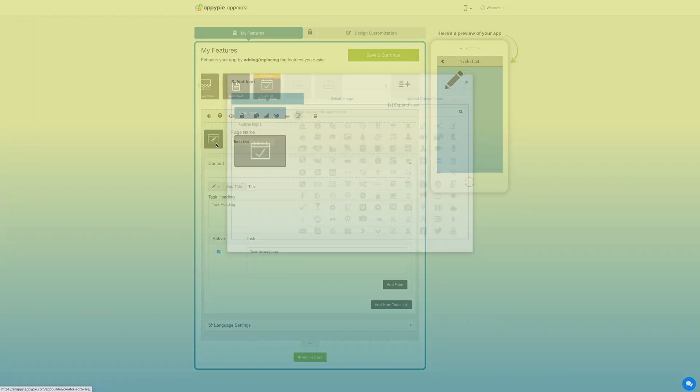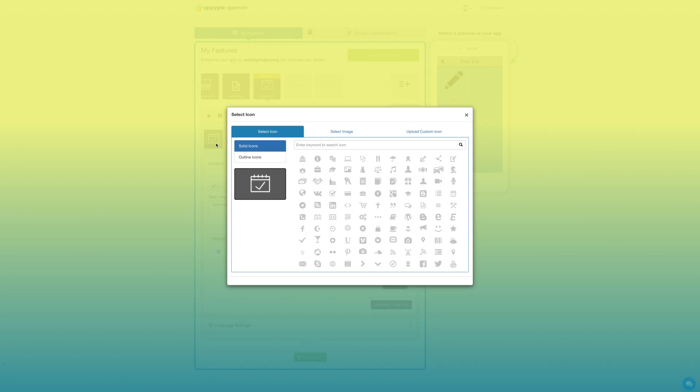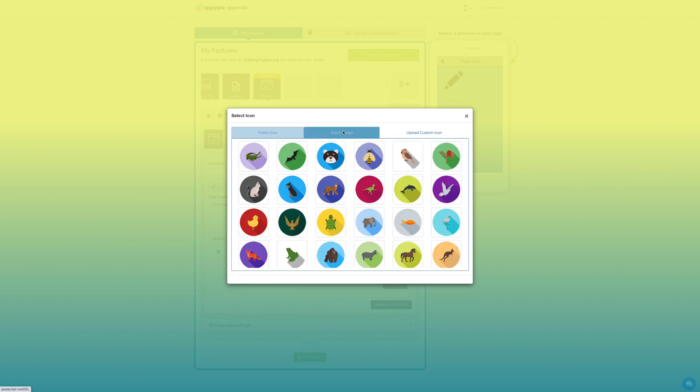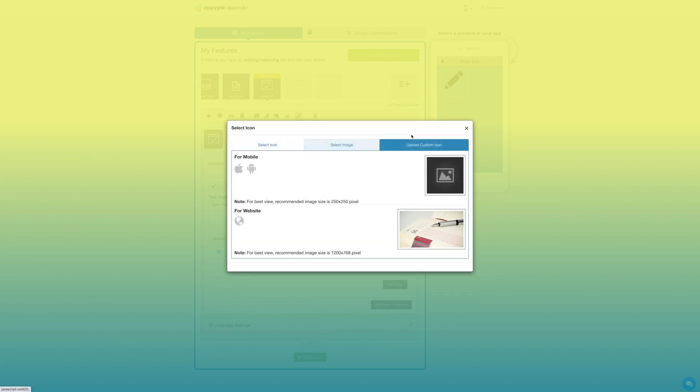From here you can change the feature icon. If you want you can select a solid icon or outline icon or an image from our library or upload your own custom icon. You can even upload two different images for the mobile app and website.